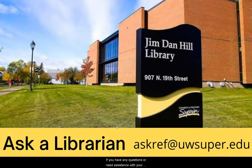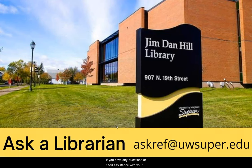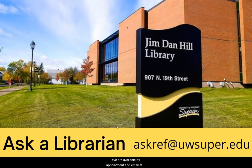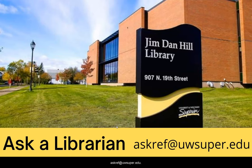If you have any questions or need assistance with your research, please contact a librarian. We are available by appointment and email at askref at uwsuper.edu.